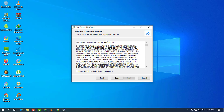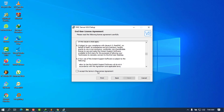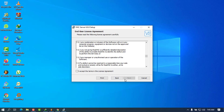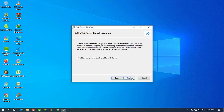It will ask you to read the license agreement — if you have time you can go through it, but in this case we're going to accept it to activate the Next button. Press Next, and I'll leave the installation location as default. You can see that the installer location will be C:\Program Files\RealVNC\VNC Server. Go ahead and press Next.